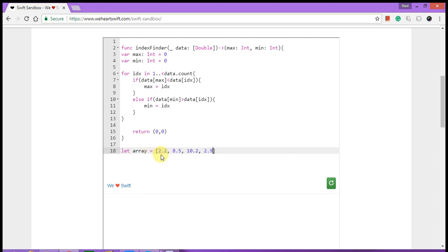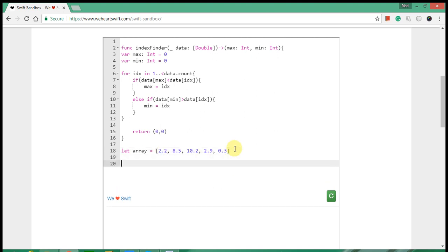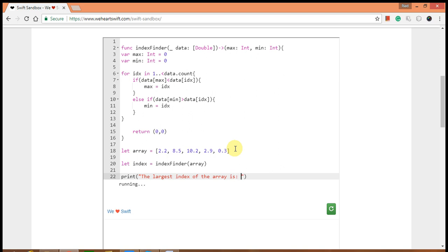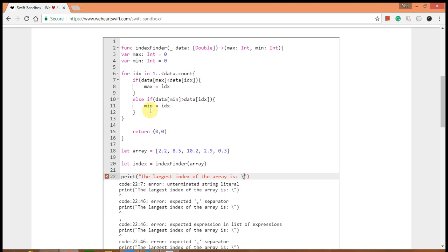Let me call this function. I'm going to call this function like this: index equals the function name is index finder with array. Then I'm going to print it. The largest index